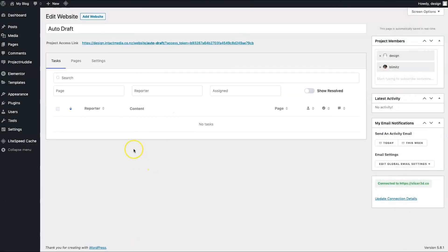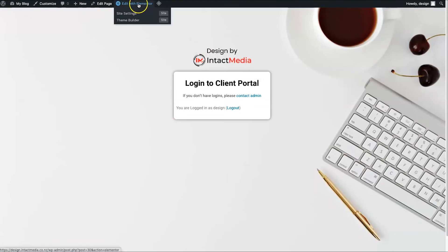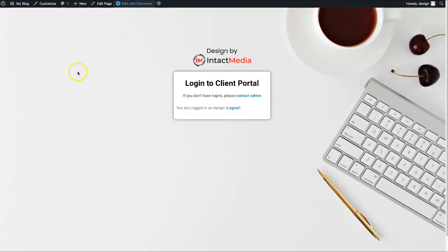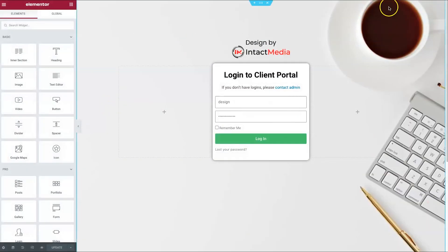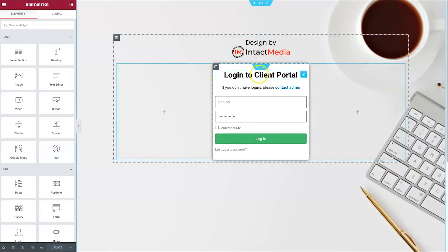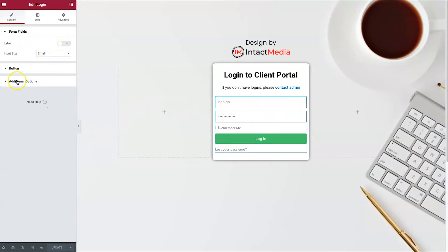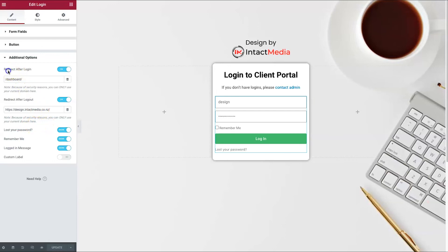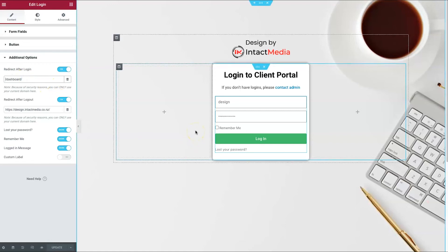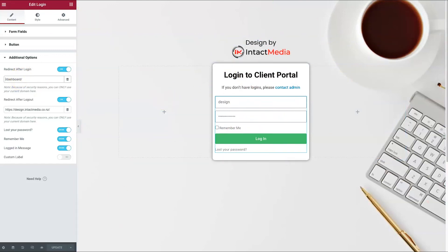If you want to add a custom login panel, here's how I did it with Elementor. It's very simple — I chose a royalty-free image from Unsplash as the background, added my logo and a 'Design by' text, and created an Elementor login form. In the form's additional options I set 'Redirect after login' to a page called 'dashboard.' So when clients log in through this branded portal, they land on the dashboard page.